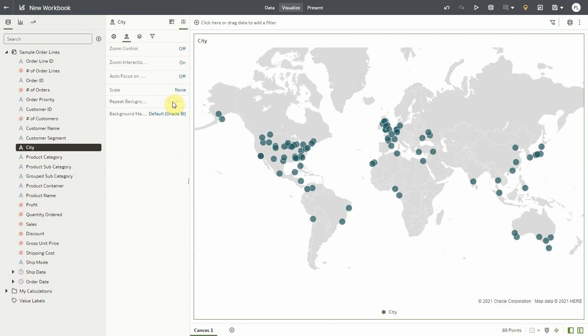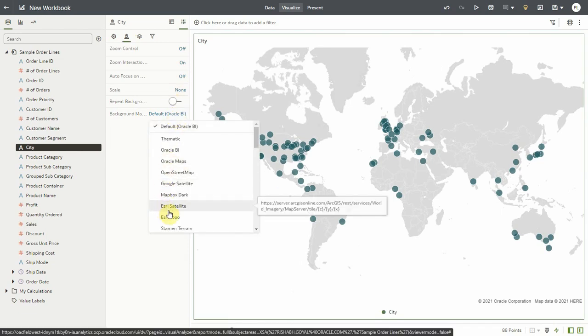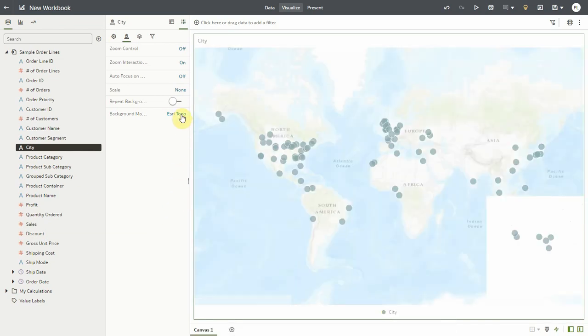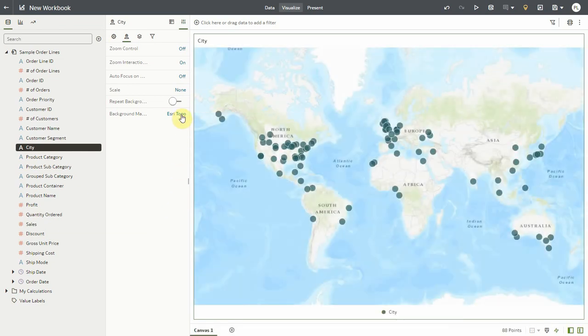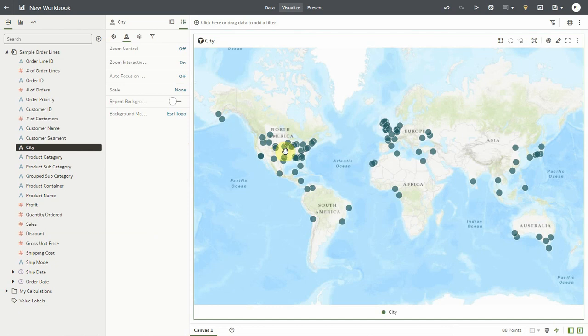Similarly I could also change the default map background that is in use by Oracle Analytics and force it into a different background either custom or vanilla and compose my map with the proper layer and background that I want.